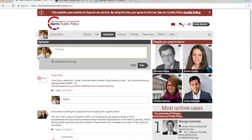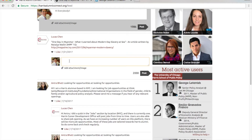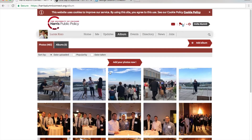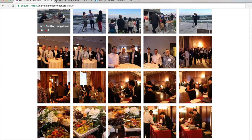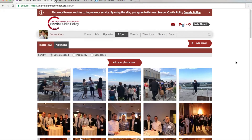Let me show you other functions of the website. In Updates, you can post something or reply to others' posts. In Albums, you can see photos, tag users in photos, upload photos, or create an album.